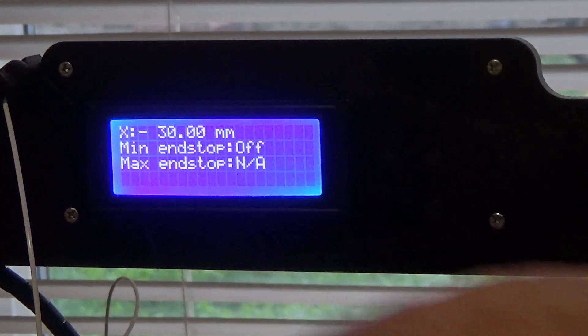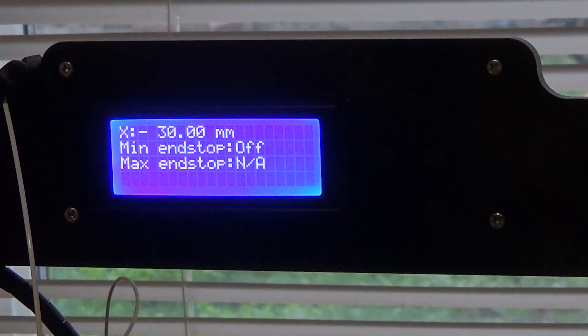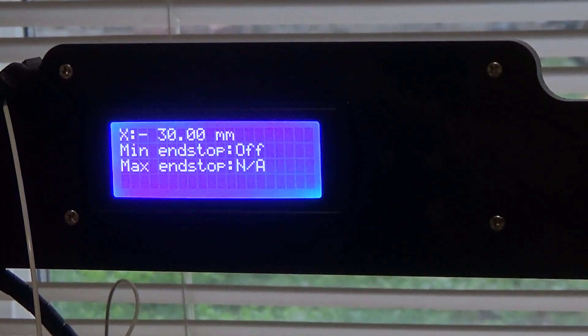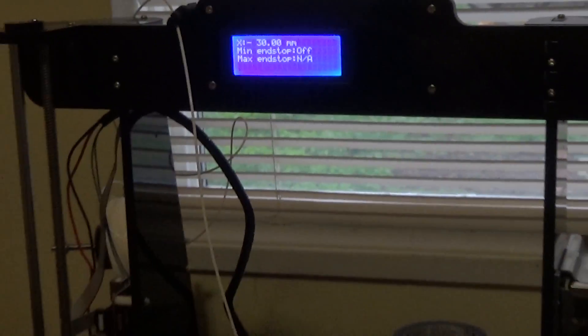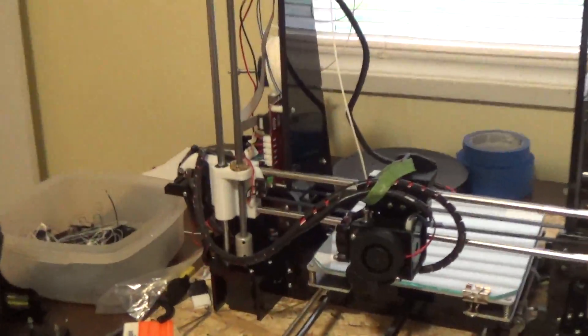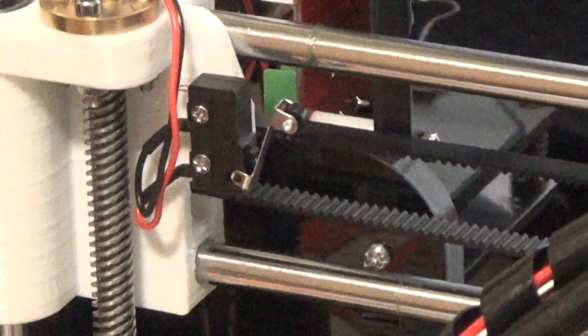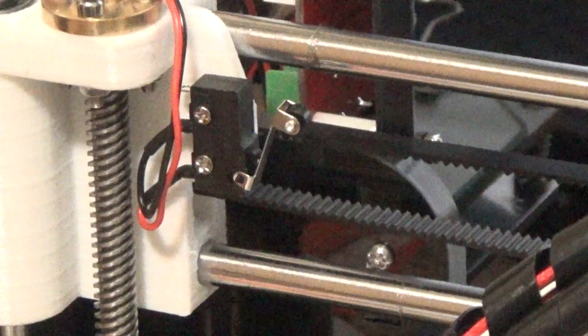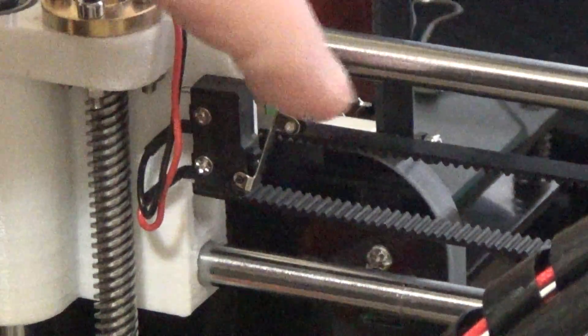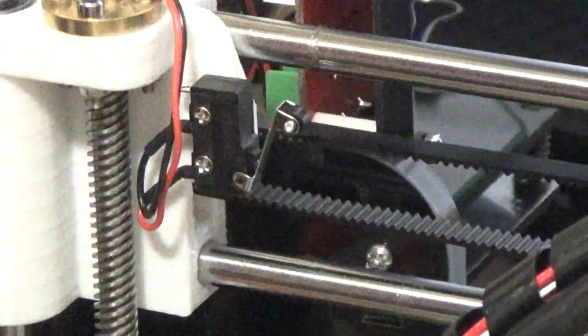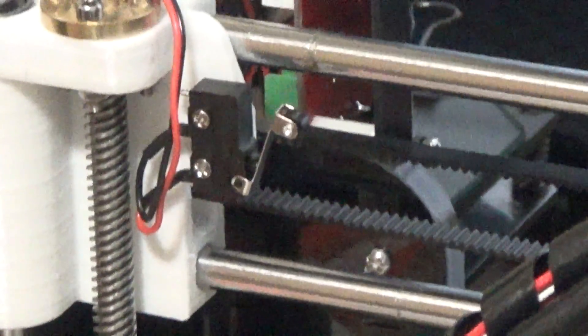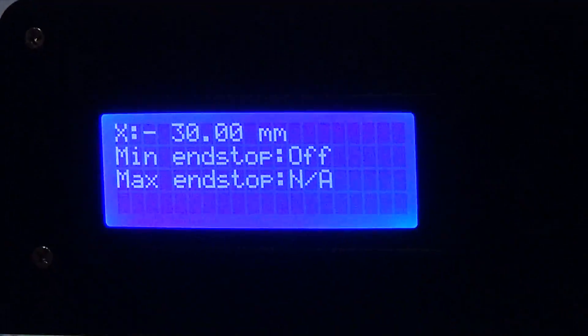You go in there and it says minimum end stop off. And so all I'm going to do, I'll show you what I'm going to do here and then I'll let you watch the screen. So I'm just going to reach over and activate the end switch. And so when while you're doing that I'll do it again but I'll let you watch the screen and see what happens.